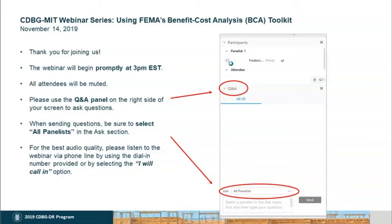Good afternoon, everyone, and thank you for joining us for today's webinar on using FEMA's Benefit Cost Analysis toolkit to demonstrate cost effectiveness of hazard mitigation projects. My name is Jelani Newton, and my colleague Brittany White and I will be your webinar hosts today.